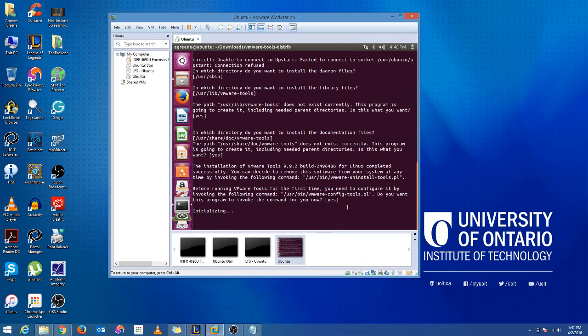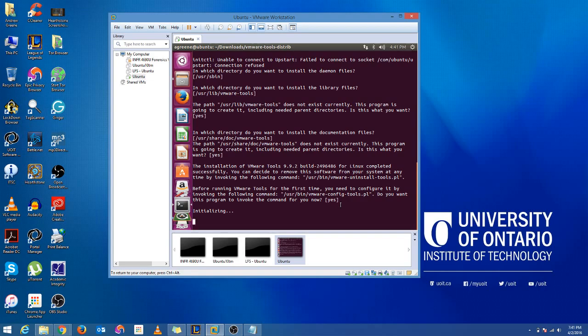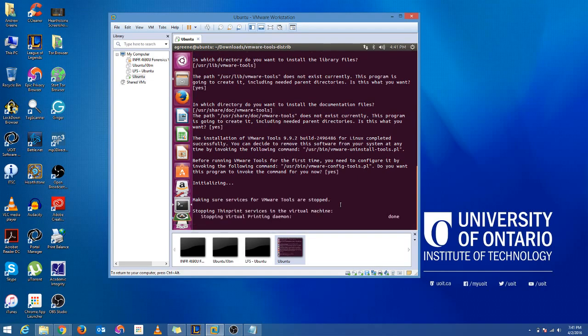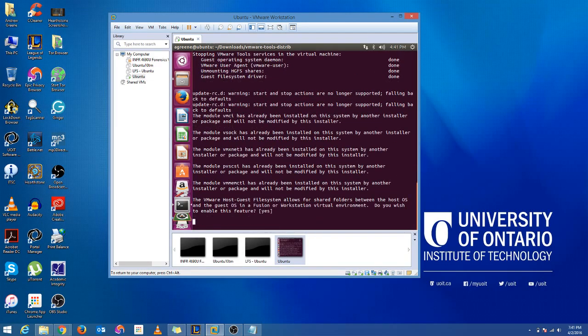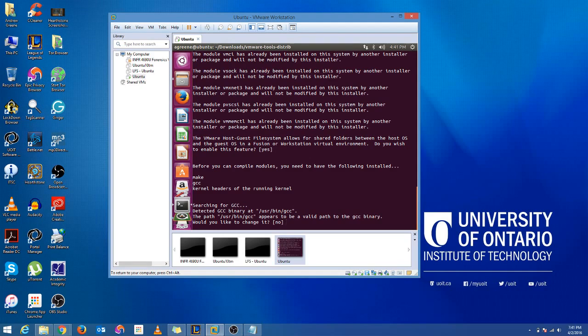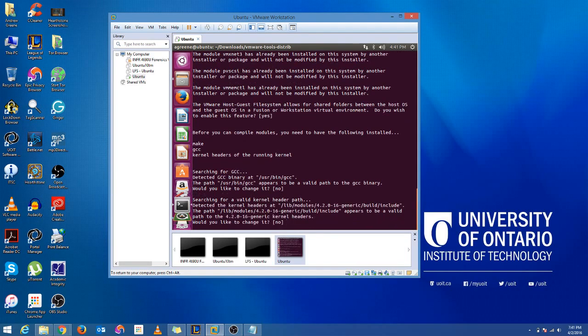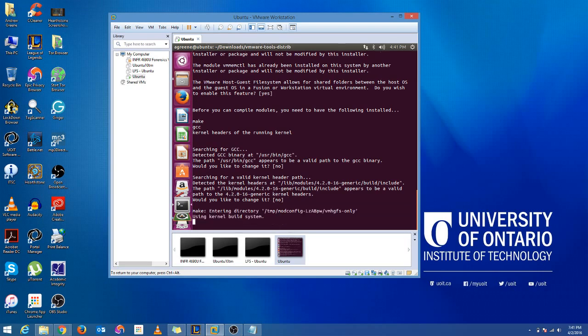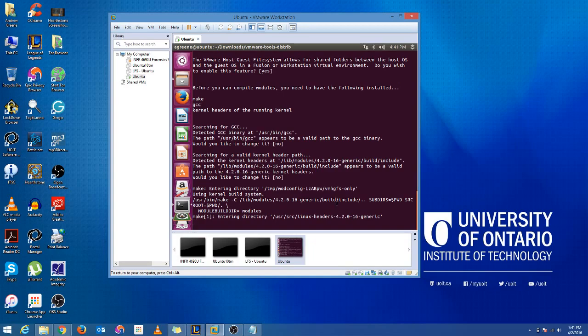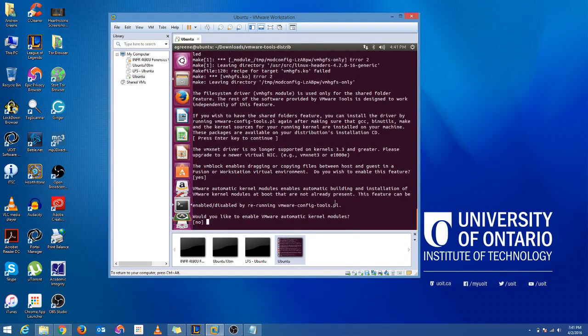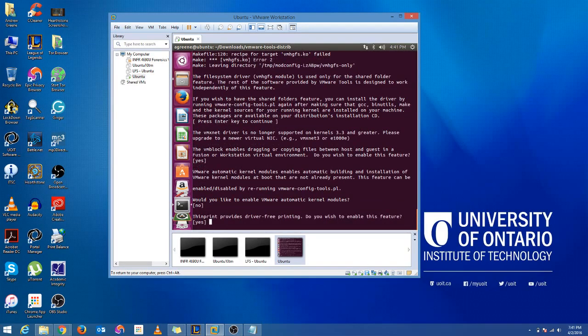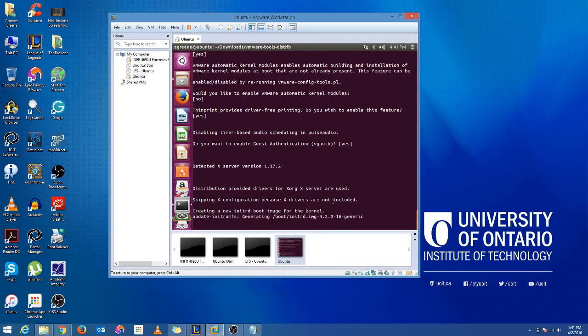Alright. Initializing. Give it a few more seconds. There we go. Alright. So the path to GCC appears to be valid. Yep. Don't want to change it now. Alright. So like I said, I'm just leaving everything default.